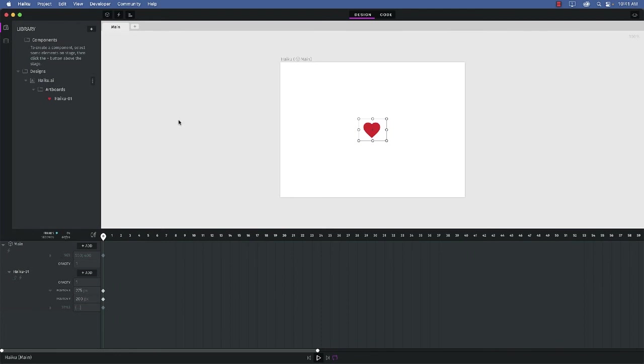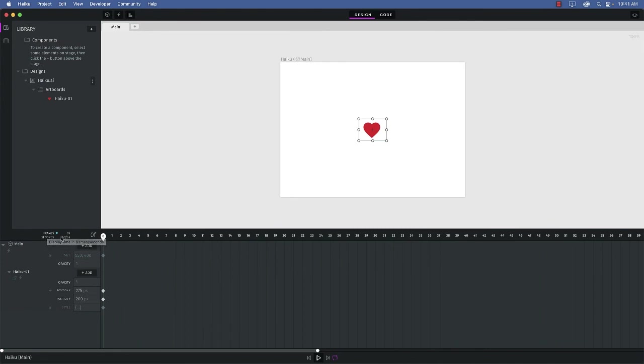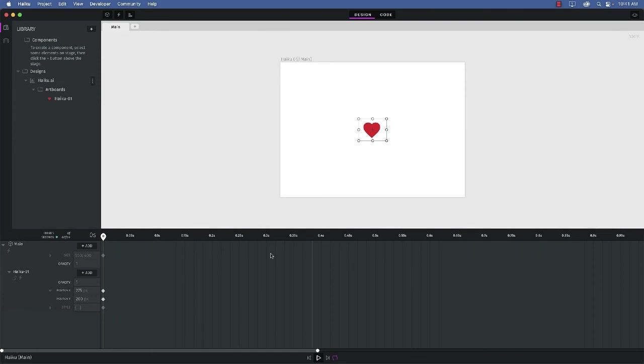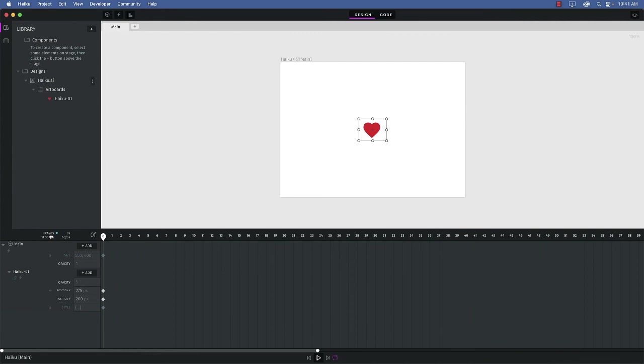Now the first thing we're going to pay attention to is the timeline down here because this is where the magic happens. You can use a timing system of frames. The default is 60 frames per second, which you can see right here. Or you can change it to seconds, and you can see that it changes to time-based. I prefer to use frames. 60 frames per second gives me a ton of room to work with.